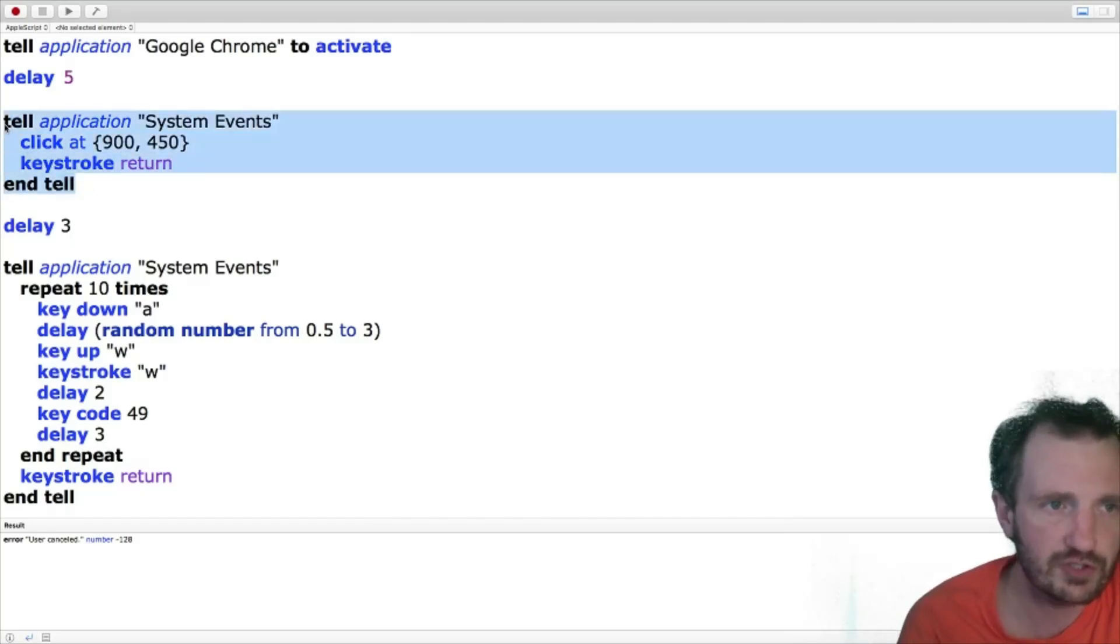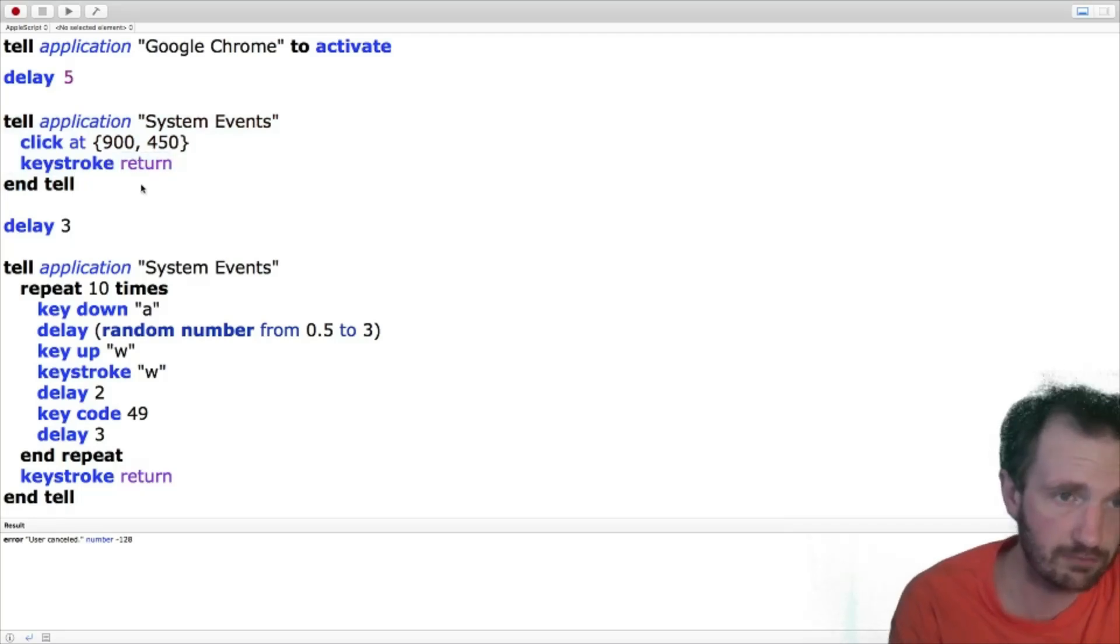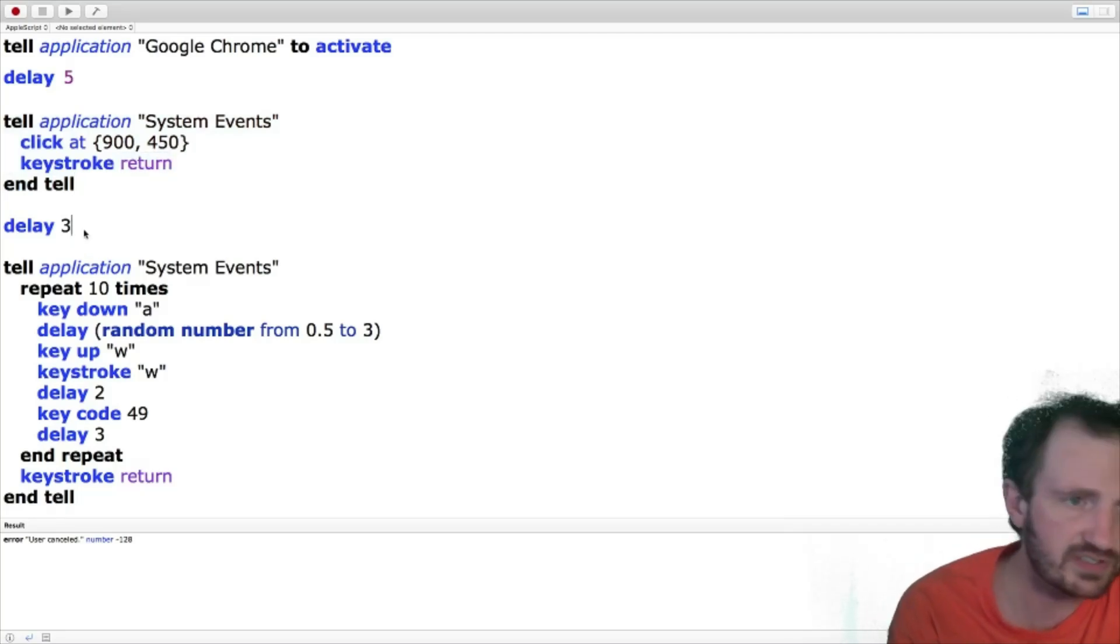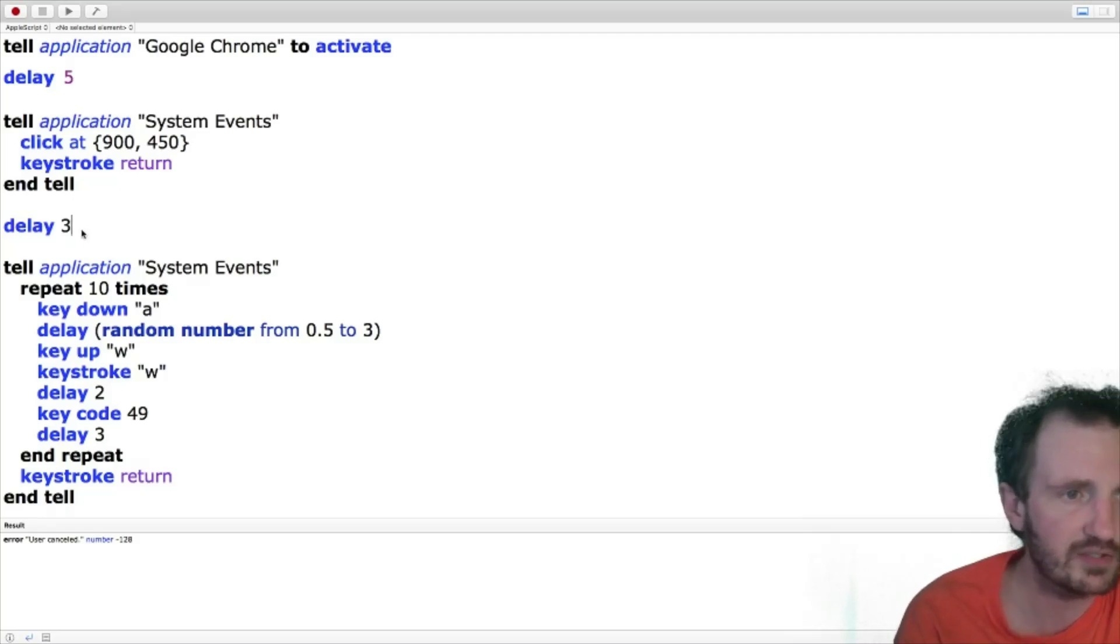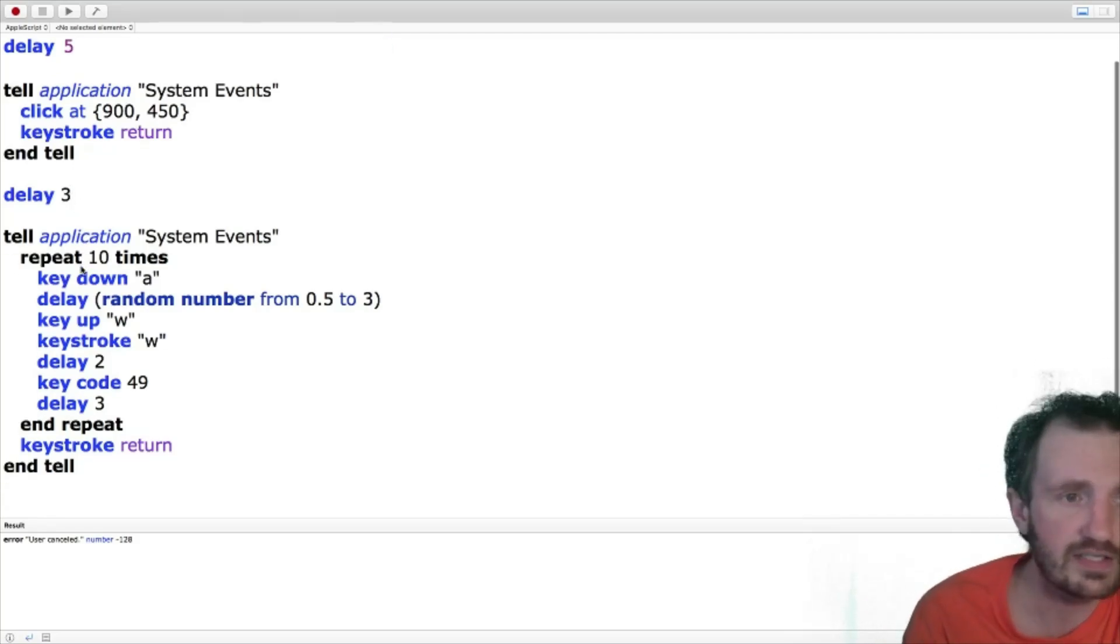Keystroke is just the keyboard press of return. We're going to wait another three seconds, just throwing that in there, slow stuff down for the video. Once again, tell application system events.